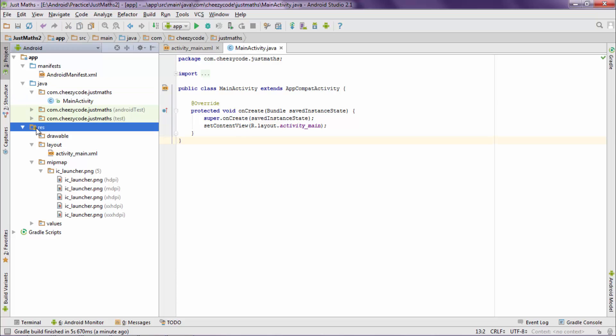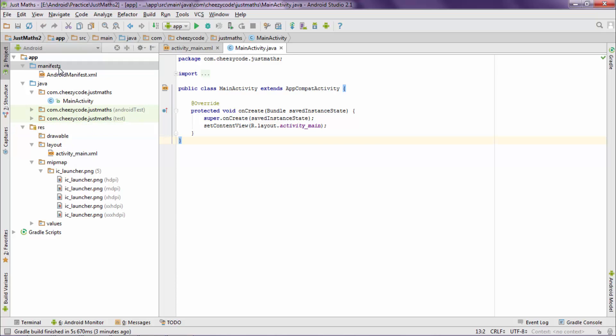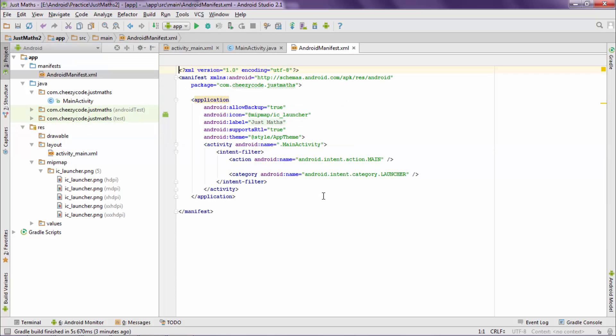There is a res folder. Res is identifier for resources. This folder contains all the resources, static files that we need for our project like images and XML files. Then there is the manifest folder which contains the AndroidManifest.xml file.